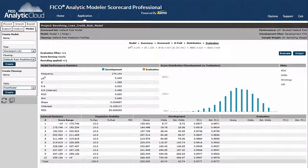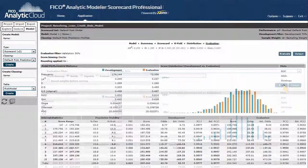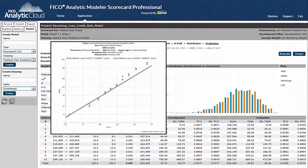In the Evaluation tab, you can test whether the model evaluates well on the fly for any selected subset of the data. Here, we examine how well the model performs on an independent 30% of the data. Comparing Development to Independent Validation, we observe no significant degradation in default risk rank ordering.